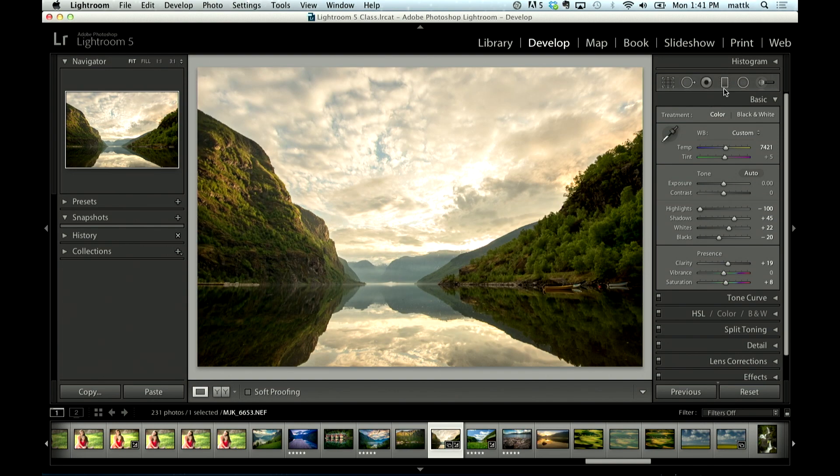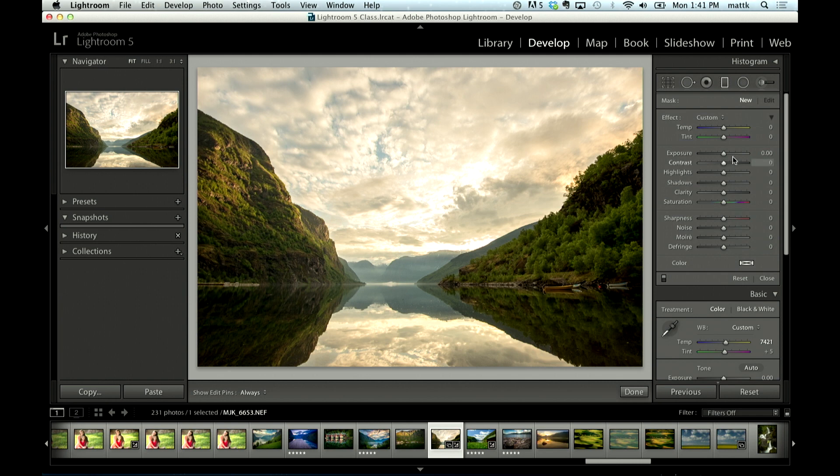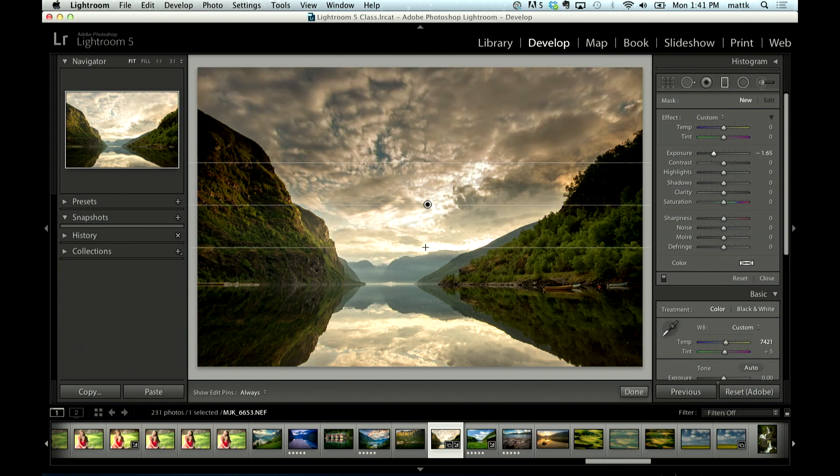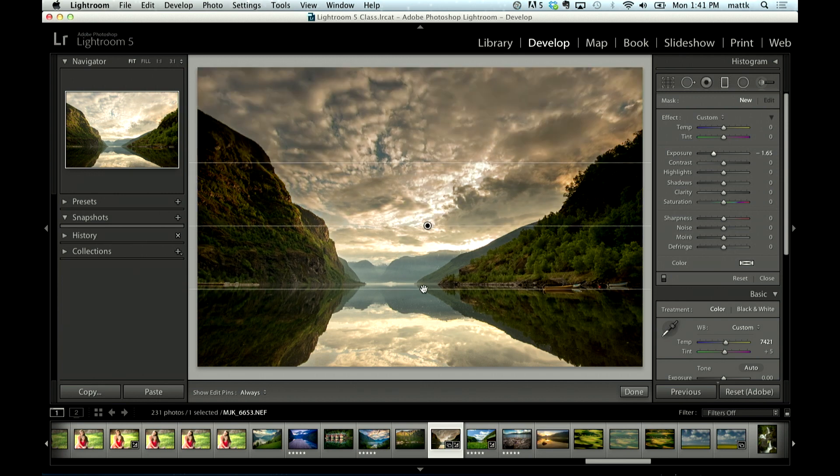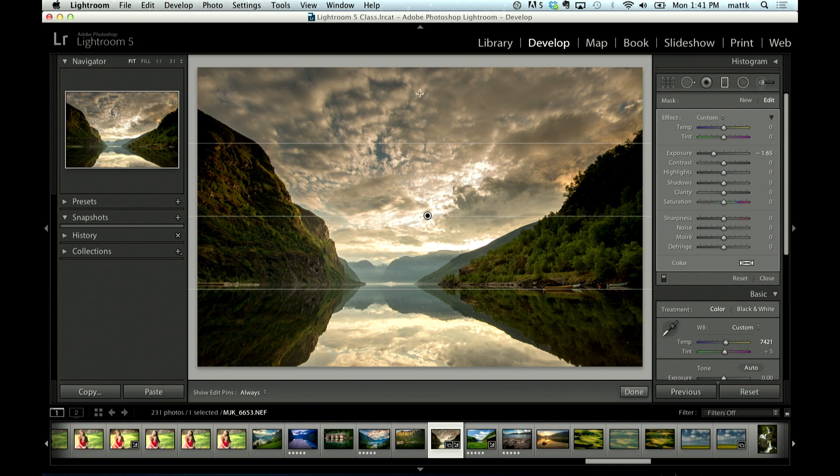So what we would do is we'd go grab the graduated filter here and I'm going to double click on the word effect which sets all of the sliders to zero and then just bring my exposure slider toward the left. And then what I'll do is just drag downward and watch what happens here. So it does a really good job of kind of toning down the sky.